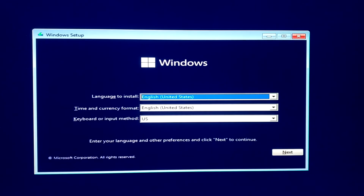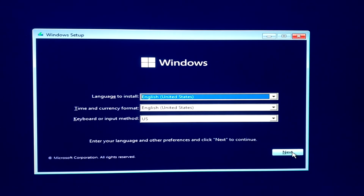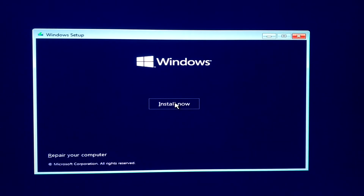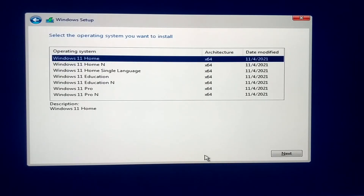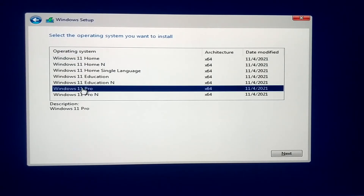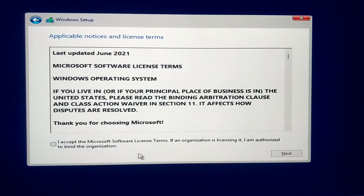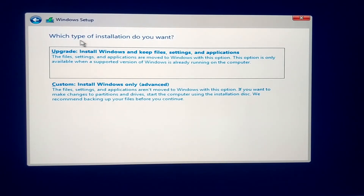Then you will see the Windows setup screen. Select your language, time and currency format, and keyboard/input method, then click next and click 'Install Now.' If you have a Windows 10 product key you can use that to activate Windows 11 as well, or click 'I don't have a product key' and then select your Windows 11 edition — I will use Windows 11 Pro. Click next, accept the license and terms, and since you are doing a clean install, click 'Custom: Install Windows only.'